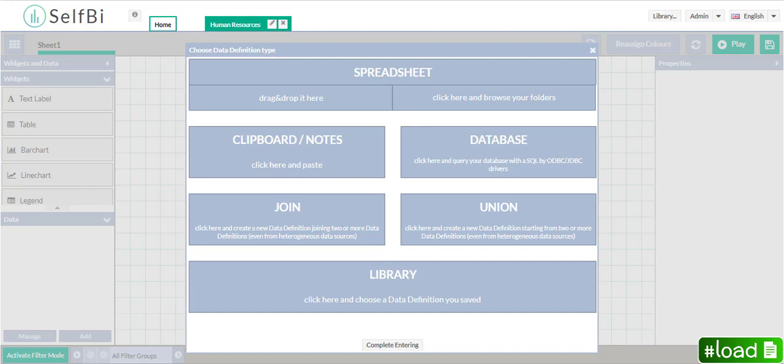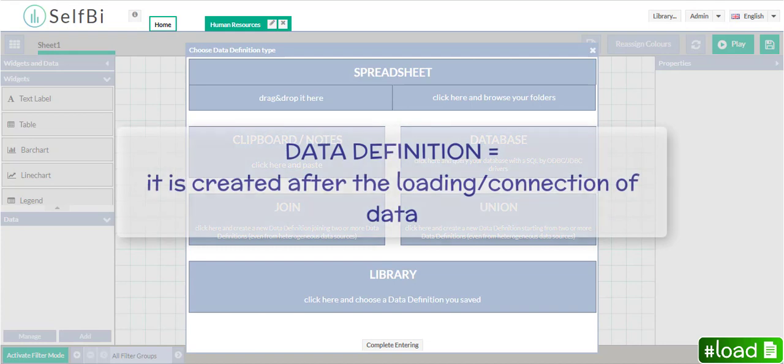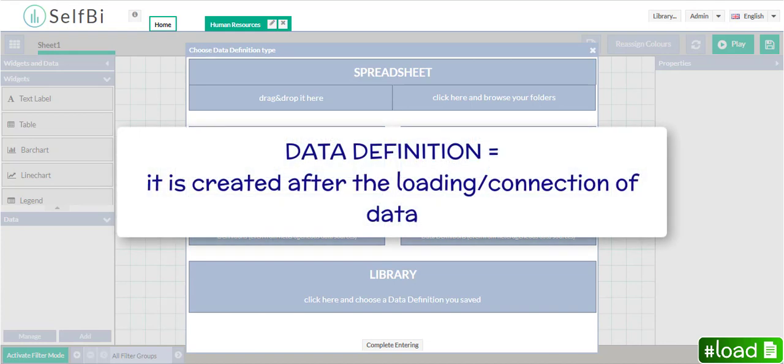But what is a data definition? It corresponds to the set of data Selfbee creates every time you load or connect and then select your data. Therefore a data definition contains the specific data you have chosen to analyze.